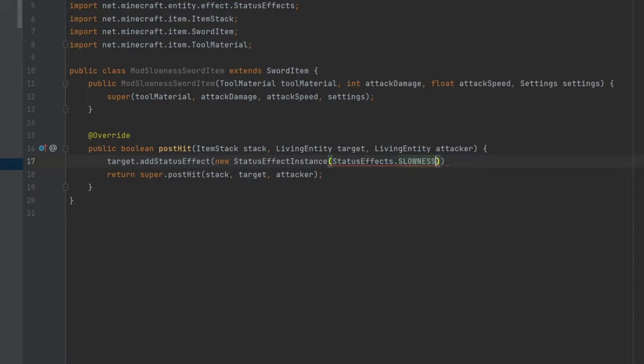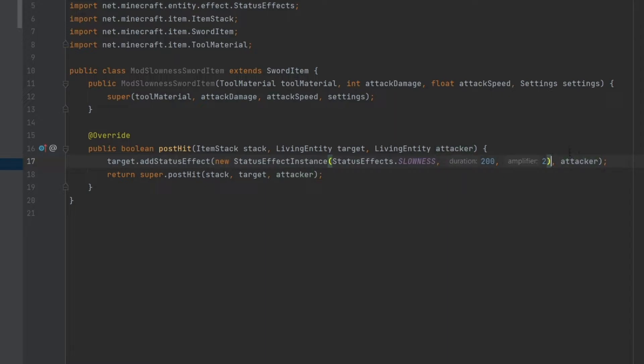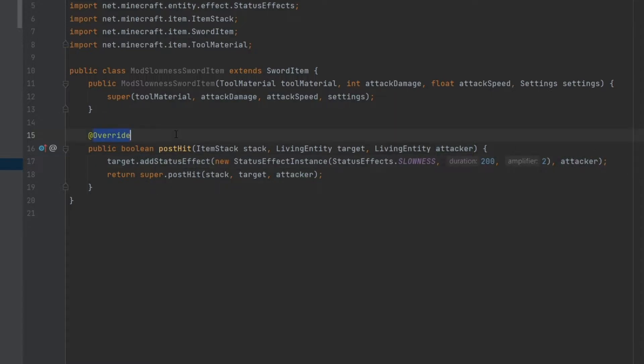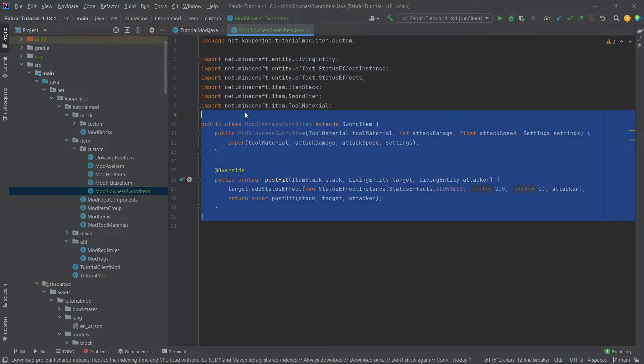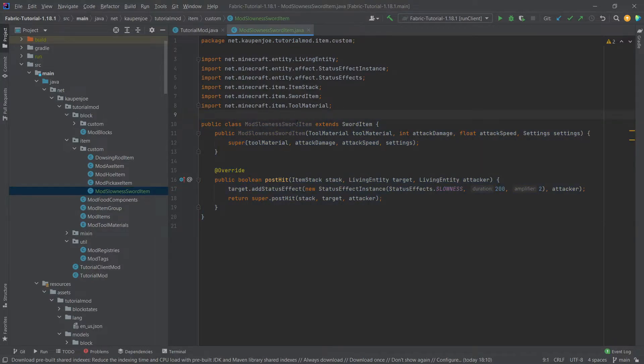statusEffects.slowness, for example, for 200 ticks. Let's say amplifier 2, so it'll really make it crazy. And then we can also add the attacker here after the first parentheses to basically signify for the addStatusEffect method from which attacker this status effect came from. And that's literally all we need to do for this class.